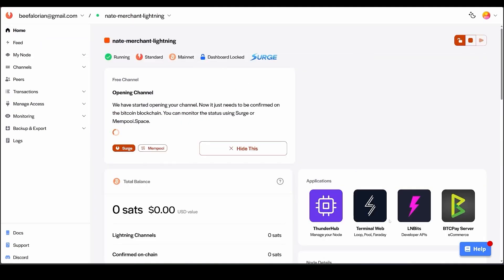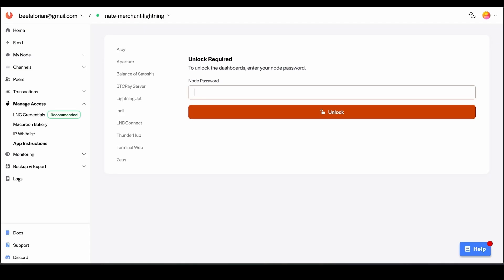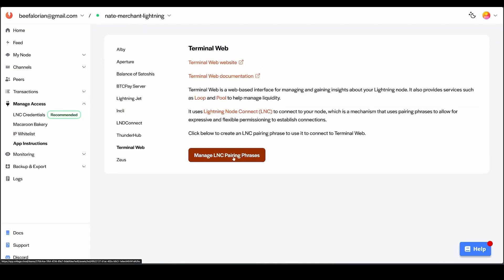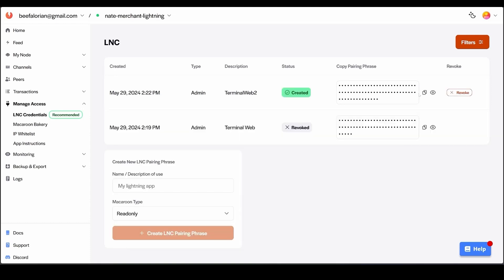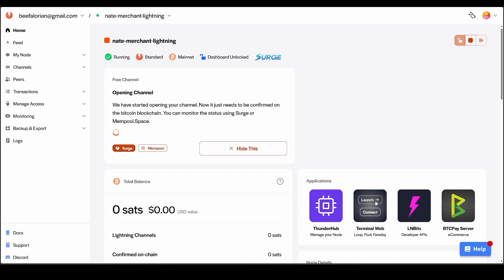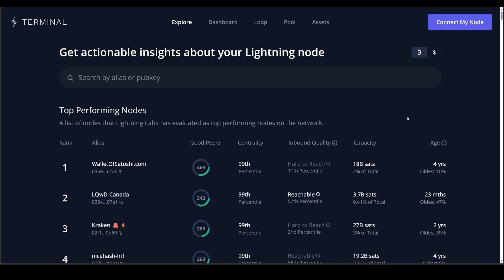While we wait, click Home → Terminal Web → Connect, enter your node password, then go to Manage LNC Pairing Phrases. On this page we will generate a pairing phrase so we can turn on auto liquidity. Name your connection, make sure it is an Admin macaroon type, and then click Create LNC Pairing Phrase. After you do that, hit the copy icon next to the pairing phrase you just created.